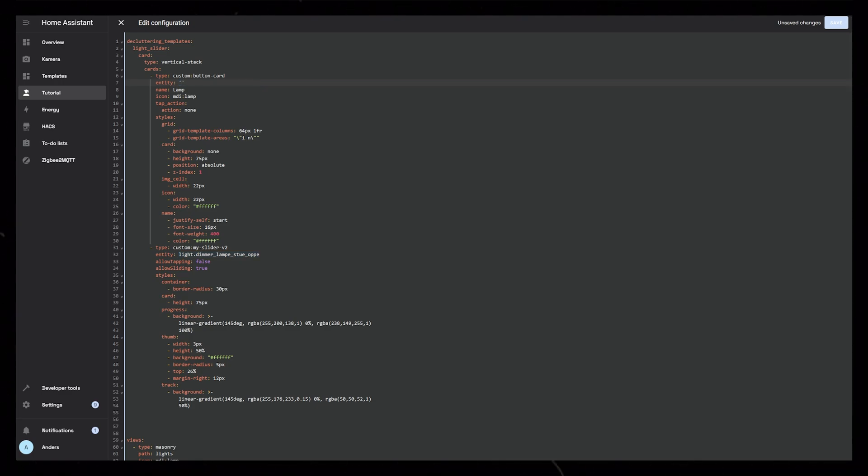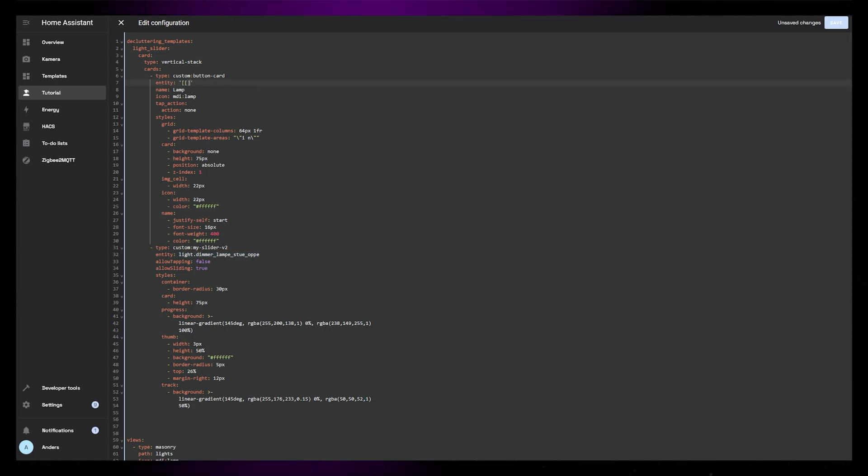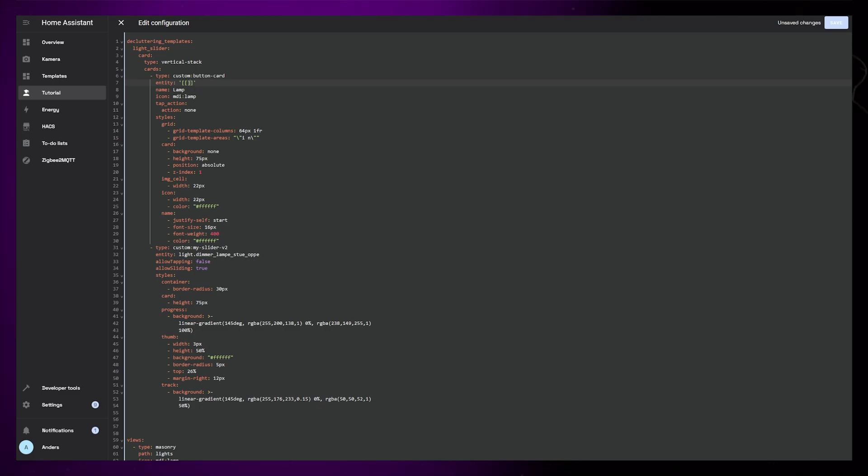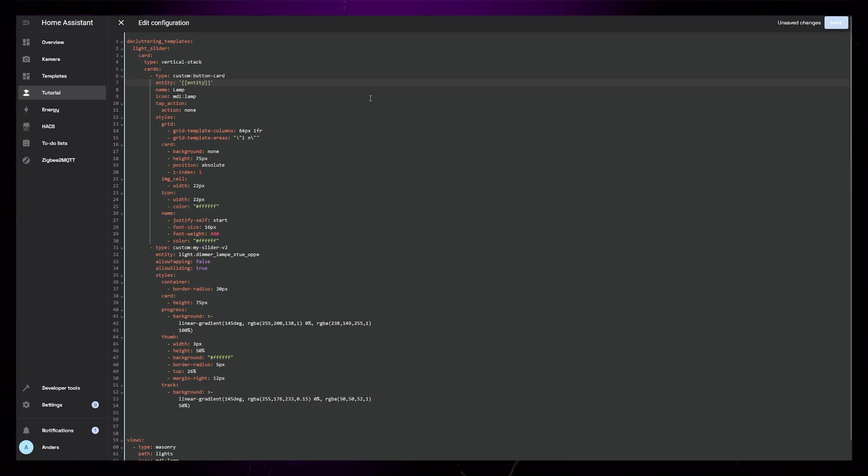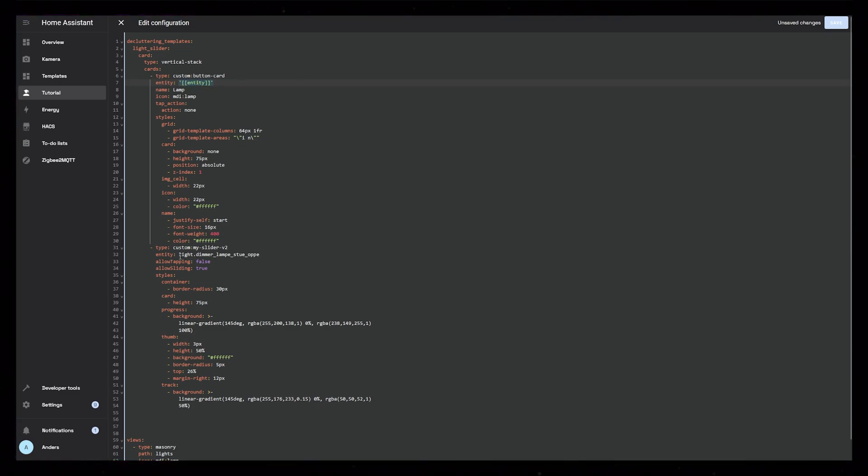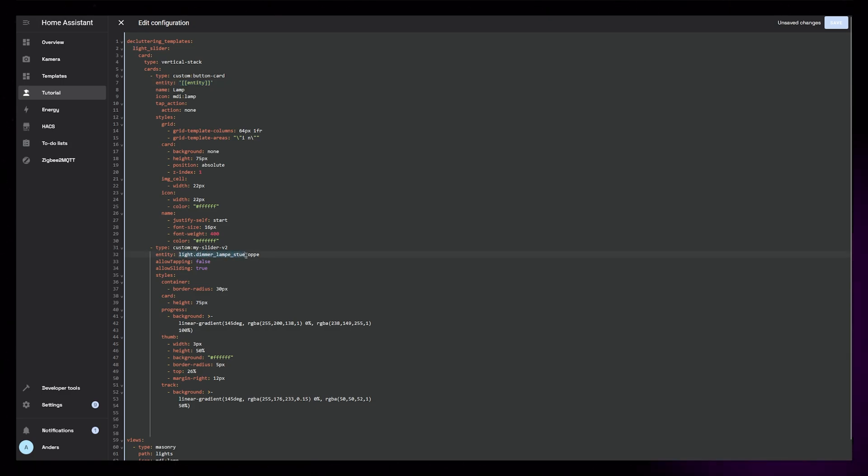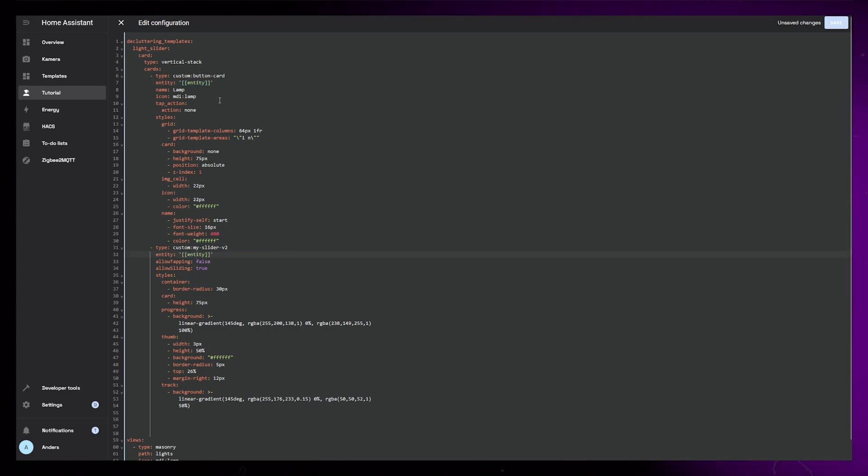Instead of the actual light entity, we can write apostrophe, two open square brackets. Our variable name, I just use entity. Then two closing square brackets and apostrophe. Then copy this onto the entity of the slider card as well.